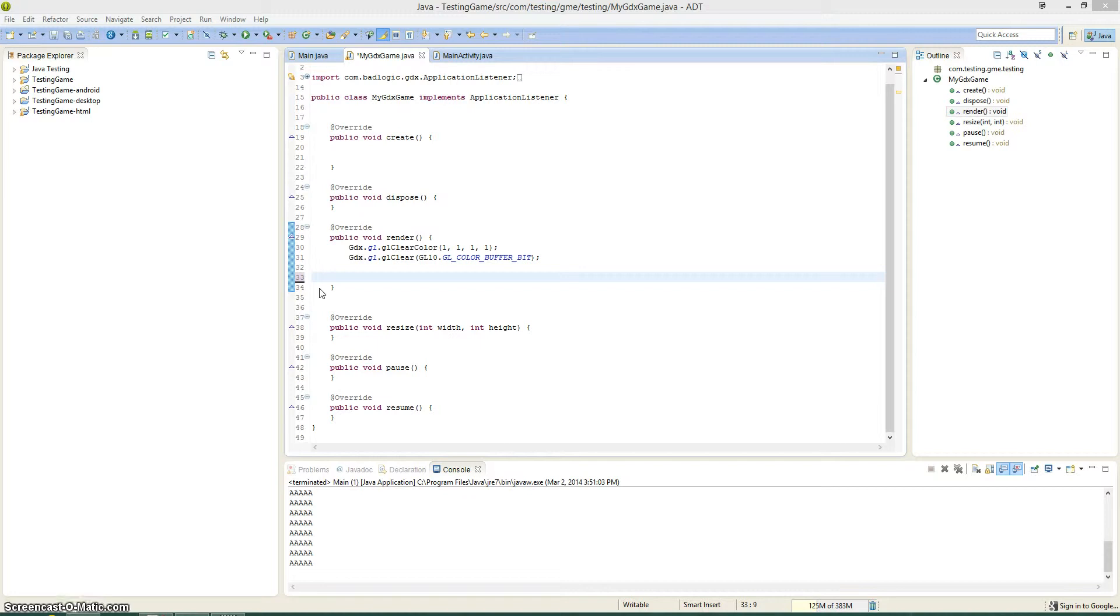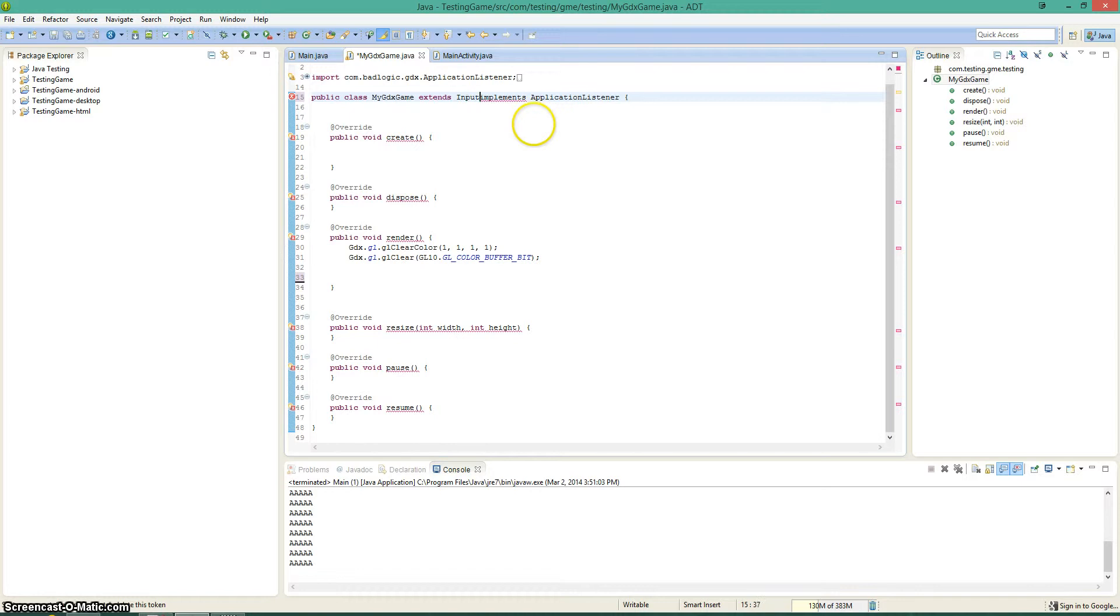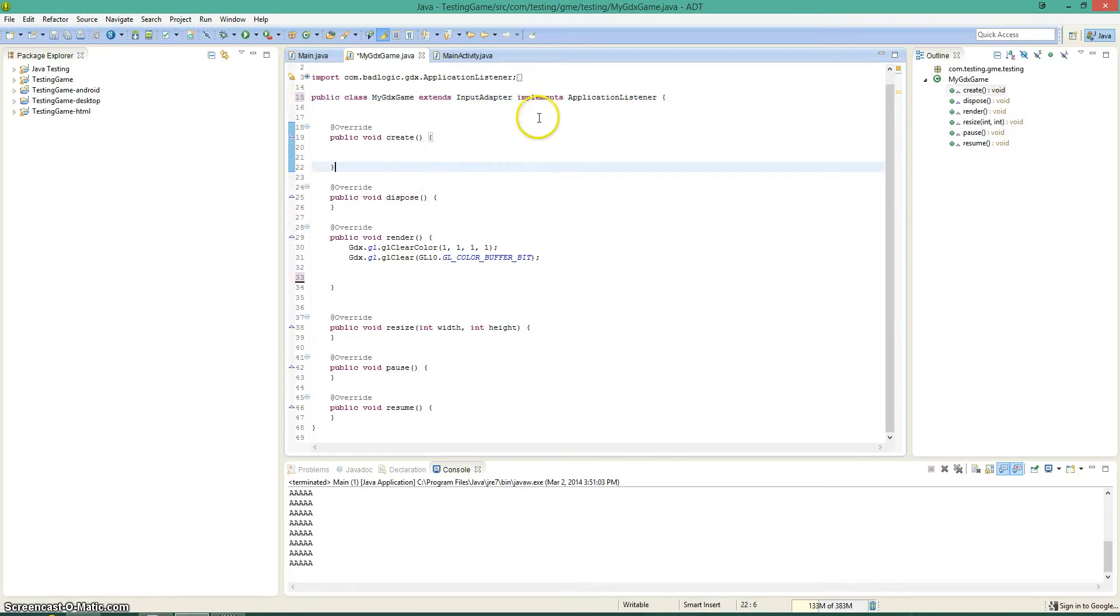So let's first off start with the way I prefer, it's nothing too complex. You're just going to go right after your class and extend the input adapter. Once you've extended the input adapter and you've imported it, you can then start overriding some methods.